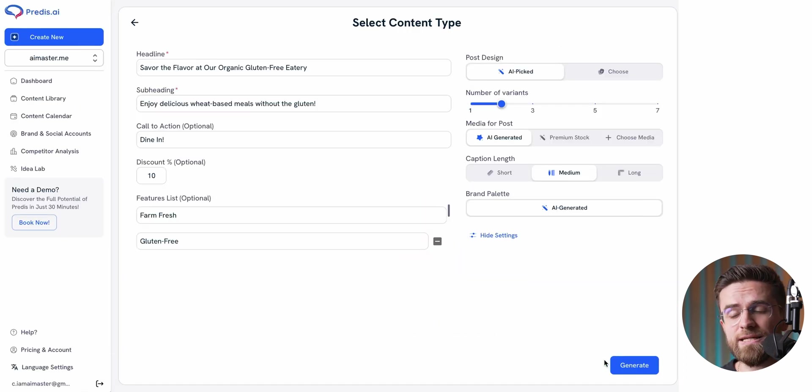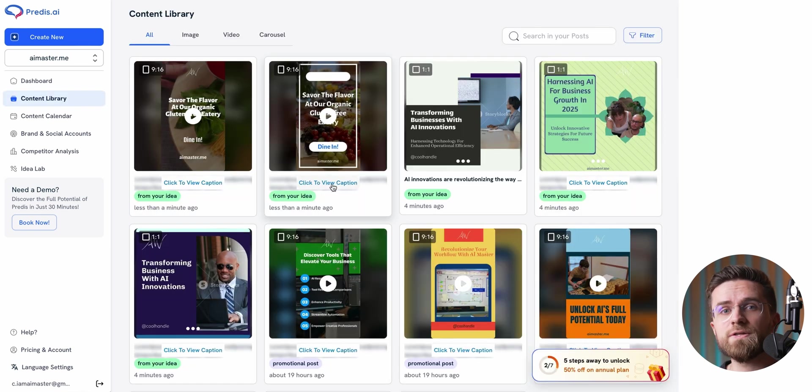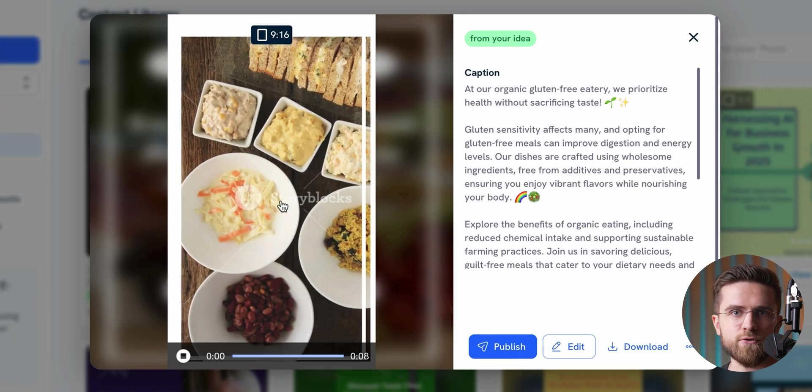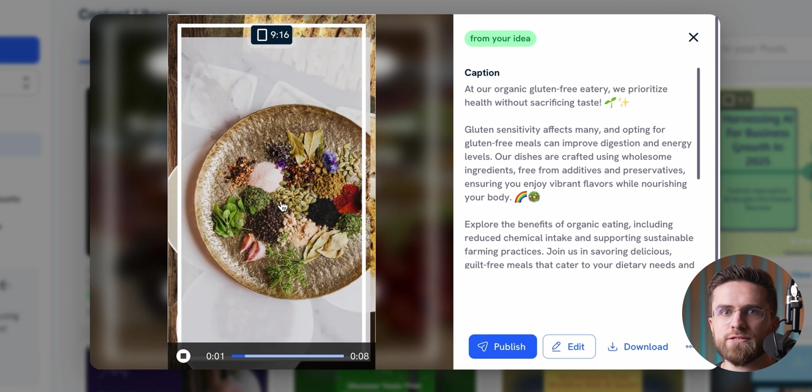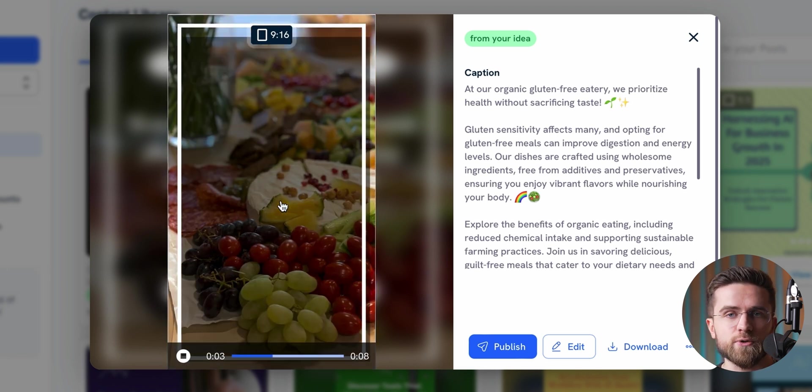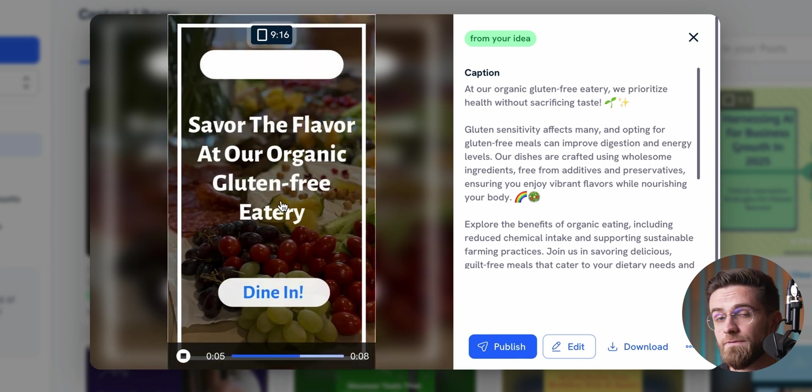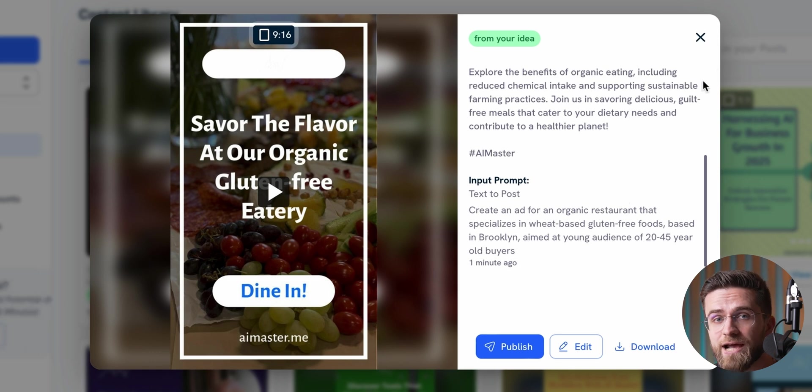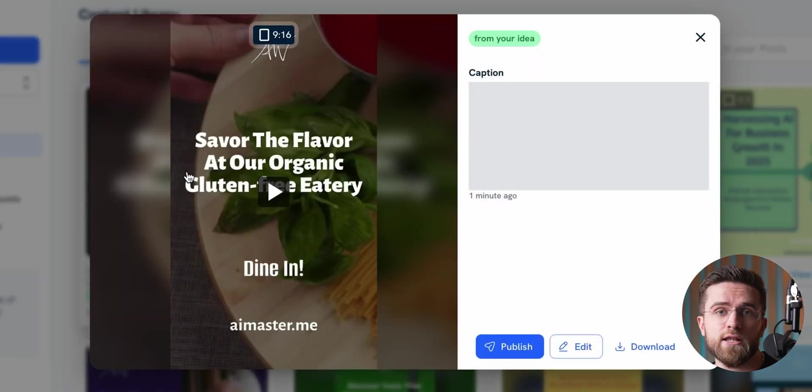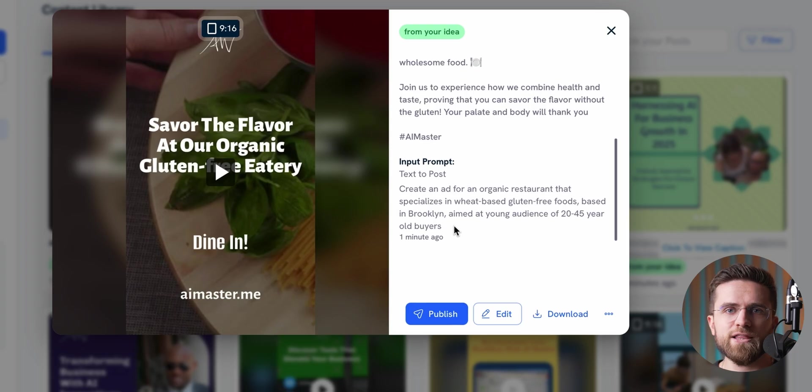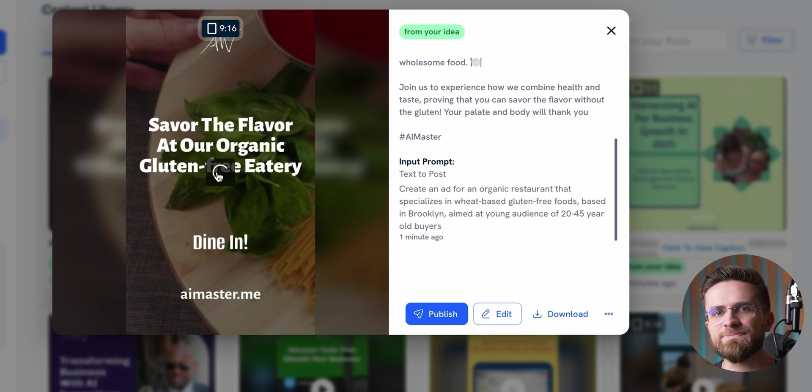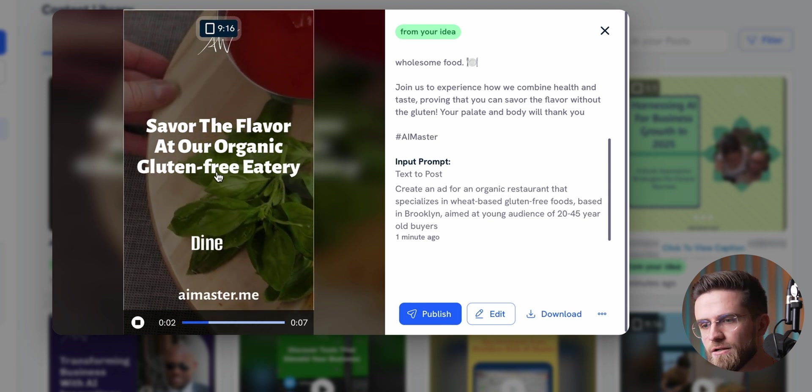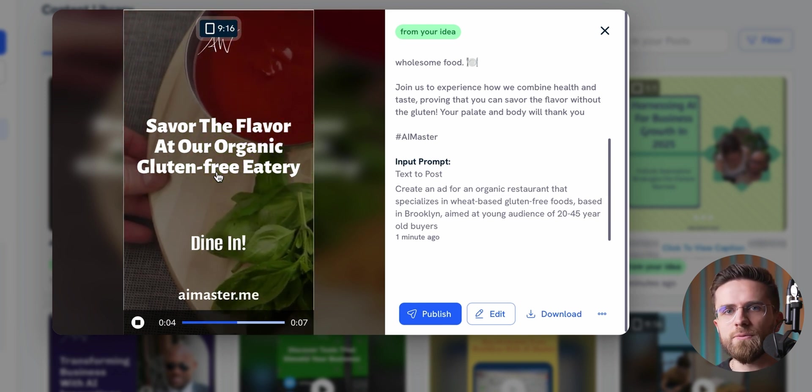The ads it generates might seem pretty basic at first glance, but honestly, they are the kind of straightforward content that works well for things like Instagram stories, TikToks, or other quick ad placements. By default, these videos come with just background music, but if you want, you can add a voiceover too. One limitation here is that you can't pick a specific voice. Not ideal, but for quick ads, it gets the job done.